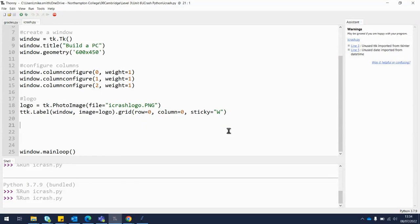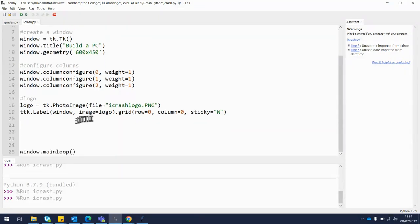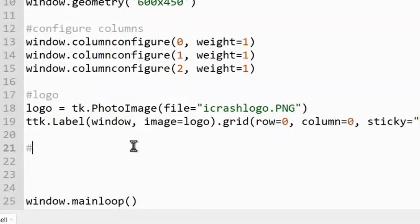We want to use the datetime library that we imported at the top — we said 'from datetime import date'. We want to grab the date from the system computer and display it on a label, similar to how we did with the logo. The first thing we need to do is put a little comment in.